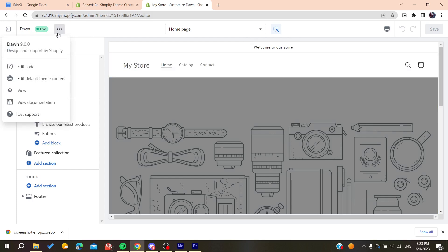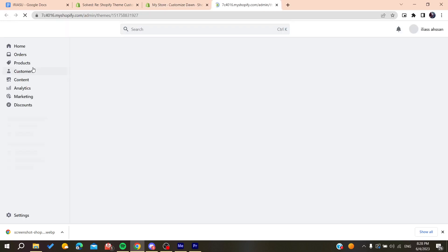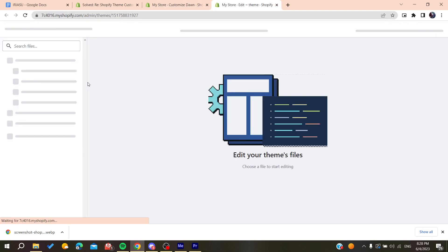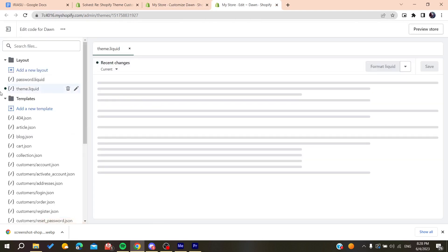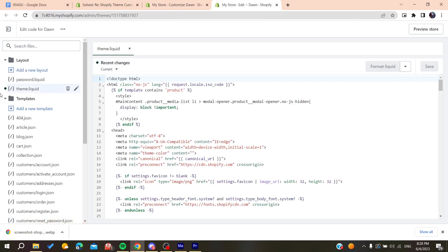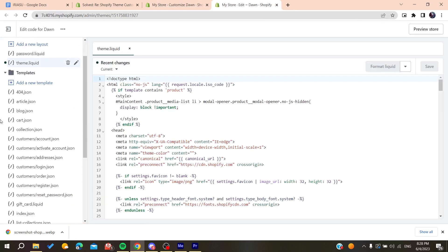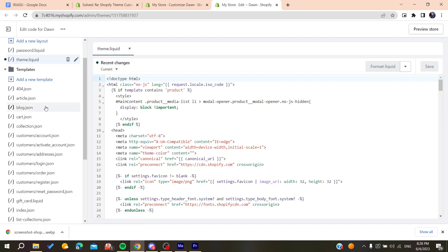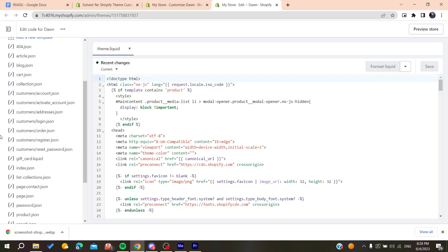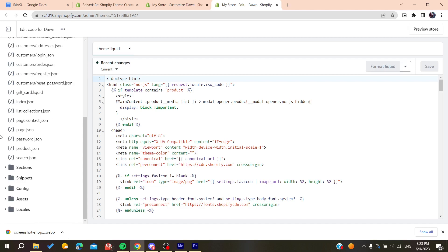Click on the three-dot action menu and select edit code to access the code editor. After that, search for the JSON file, which is the settings data JSON. Navigate to the config folder.